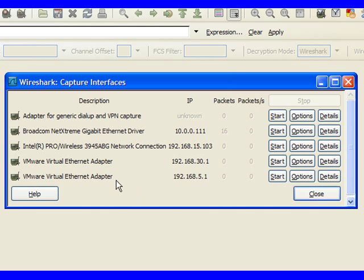Now in this case, we're seeing an adapter for dial-up and VPN capture. In future sessions, we'll talk about how we can capture VPN traffic before it's encrypted coming to and from our machine. So this is very useful if we're using a VPN tunnel to connect back into our home office.